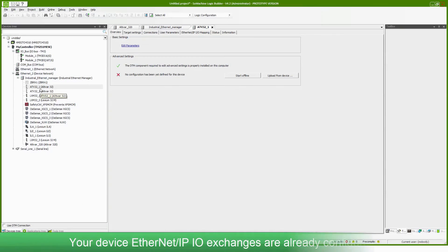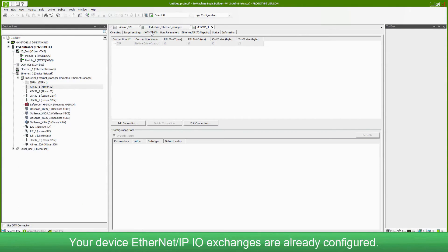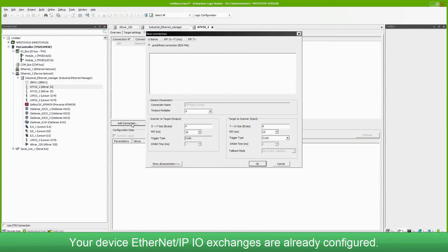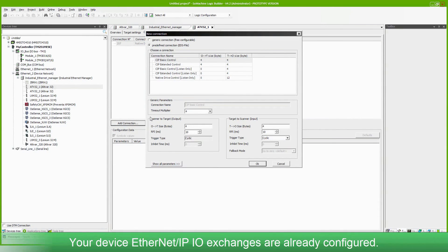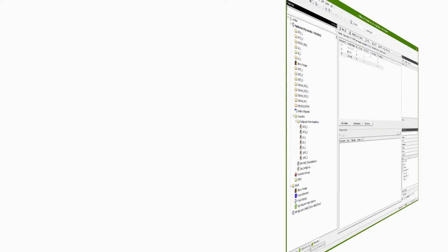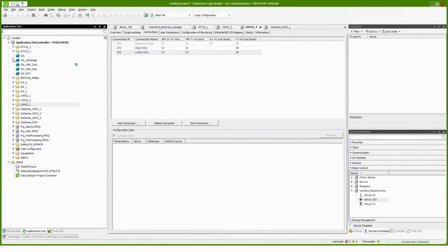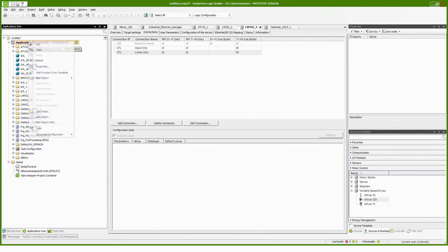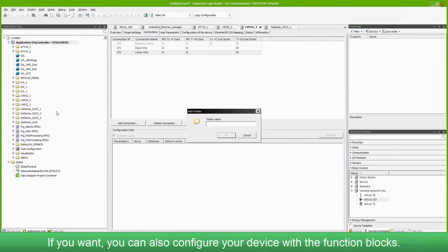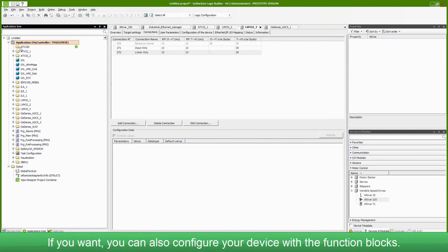Your device Ethernet IP I.O. exchanges are already configured. If you want, you can also configure your device with the function blocks.